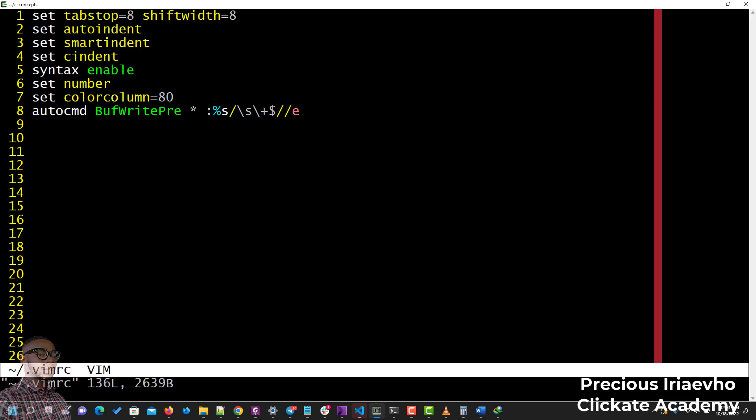The next one is set autoindent, which sets an auto indent for my file. Also smartindent—so when I press Enter it uses smart indentation. If I've used a tab (eight spaces, that is one tab), it's going to continue with that. Then set cindent, same thing. Then syntax enable—this helps you to know what file you are currently editing.